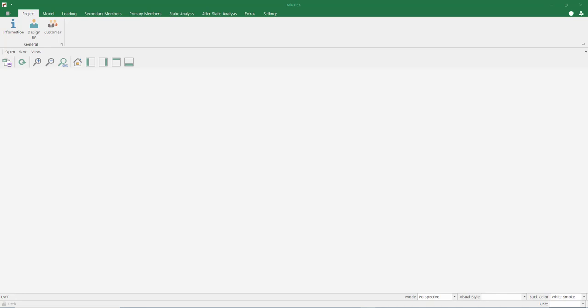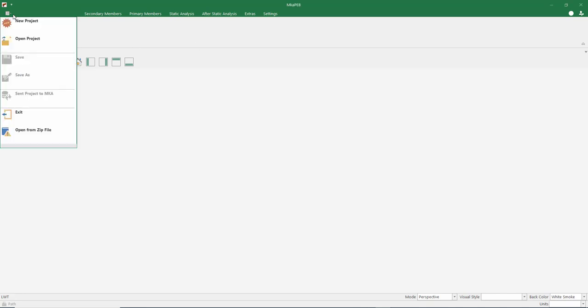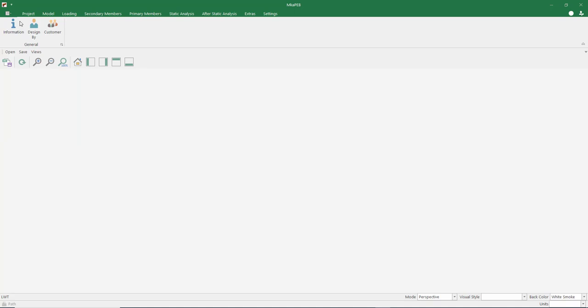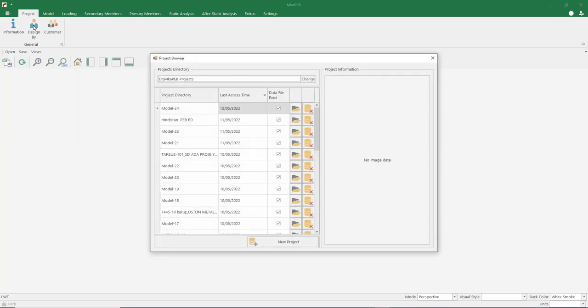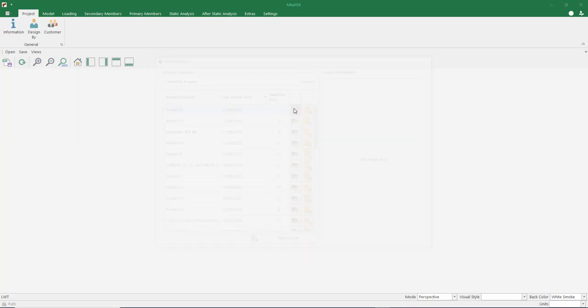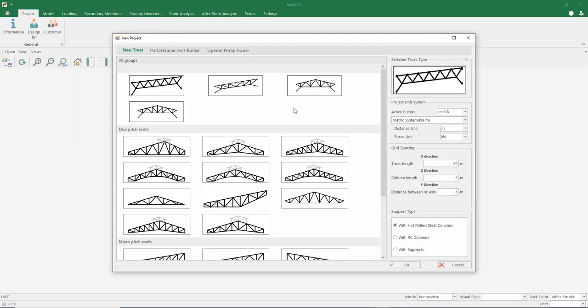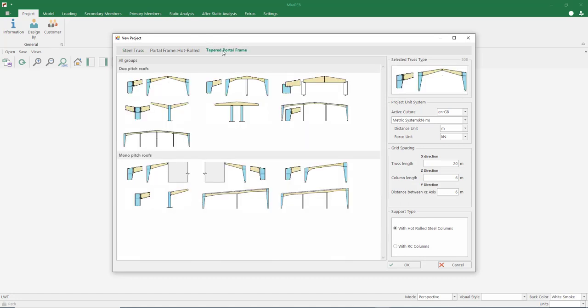Hello, today we are going to design a PEB building. Let's start by creating a new project. I created and started a new project. I switch to the PEB tab.